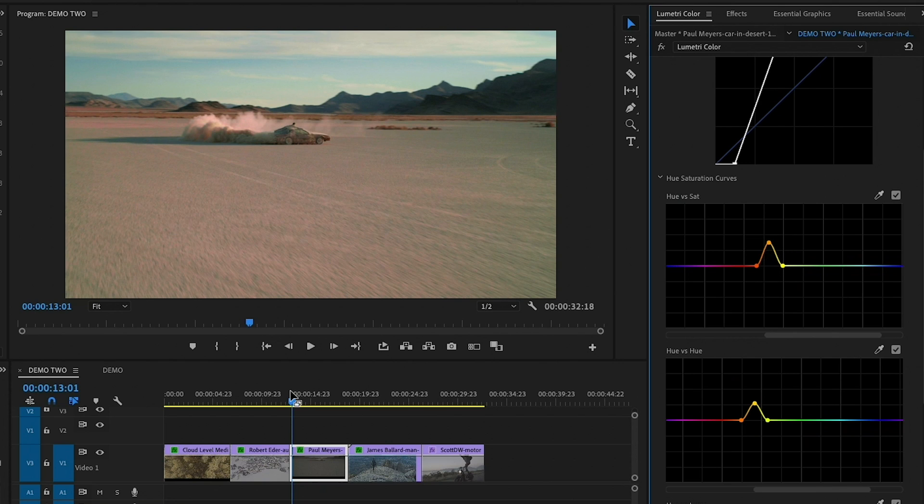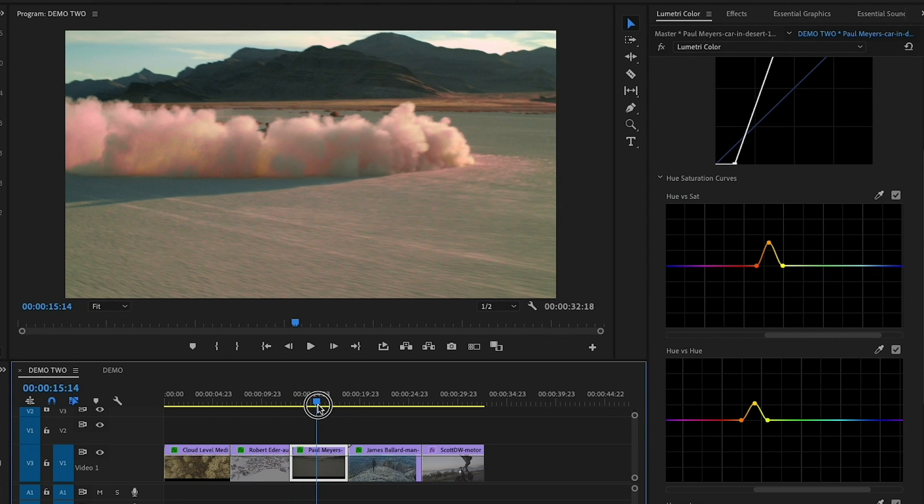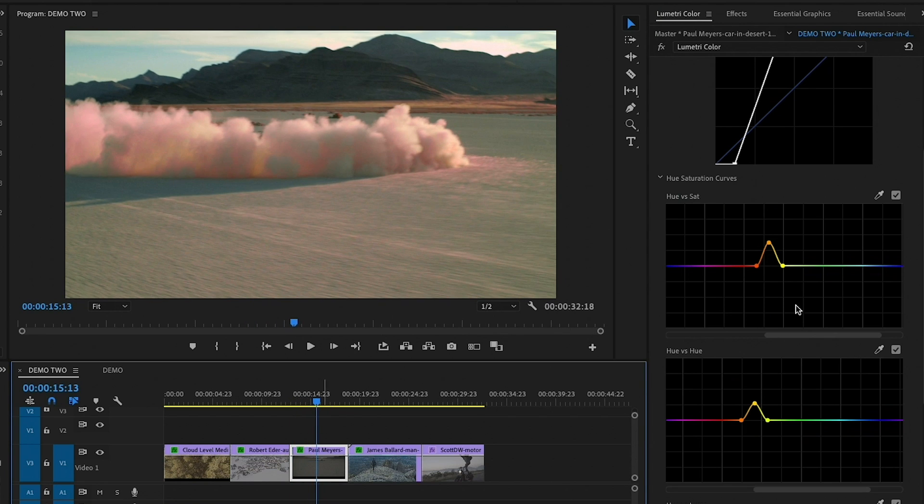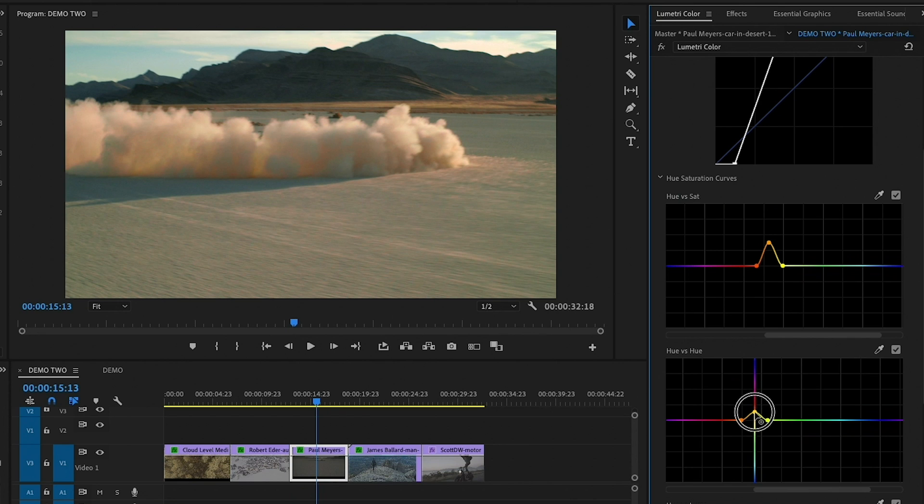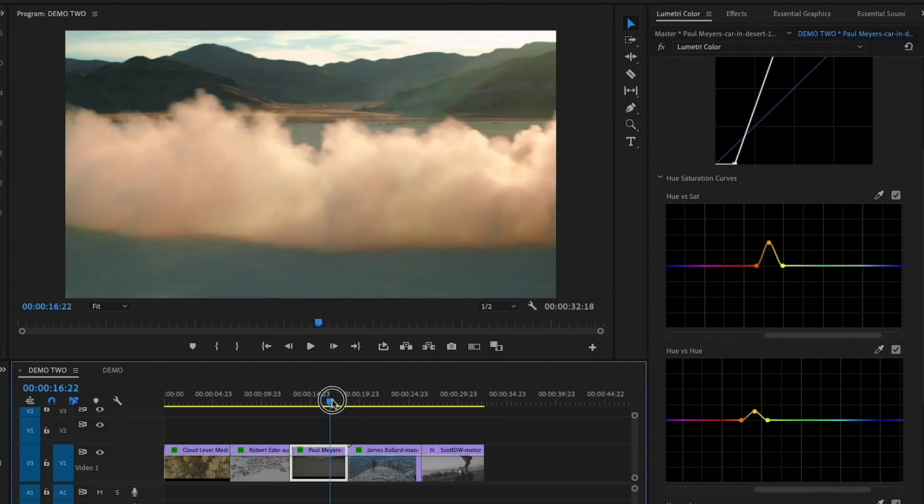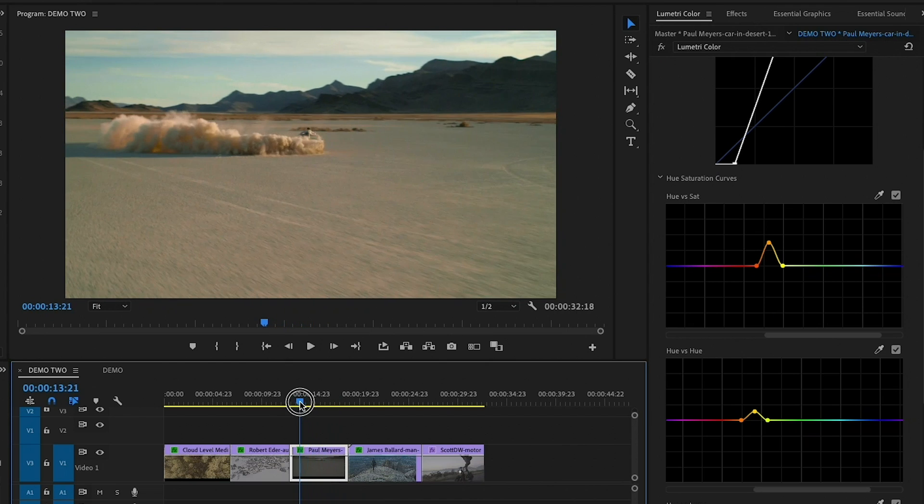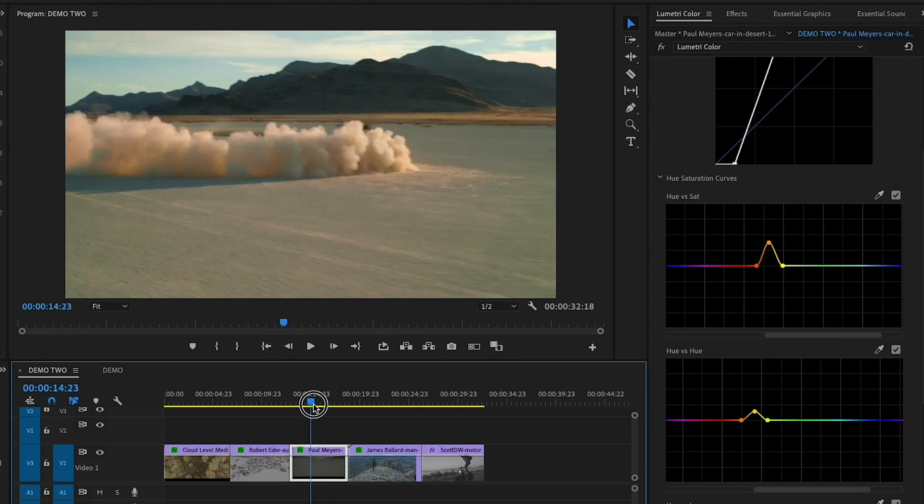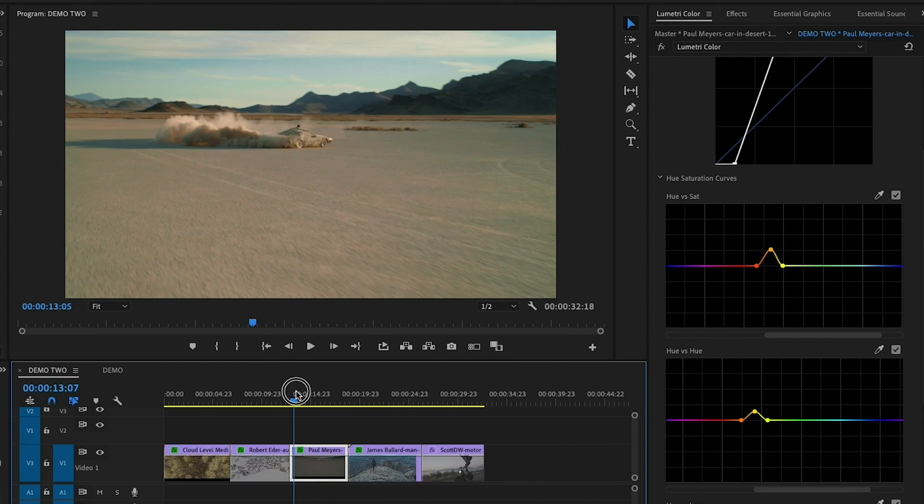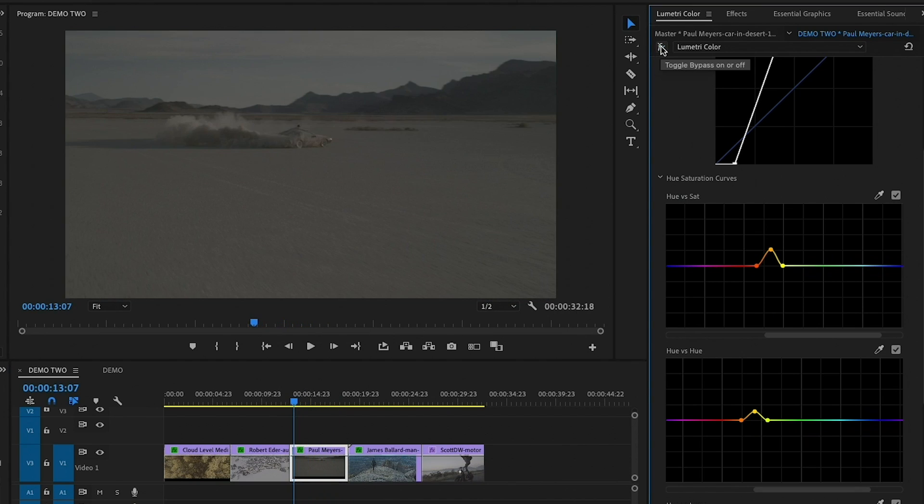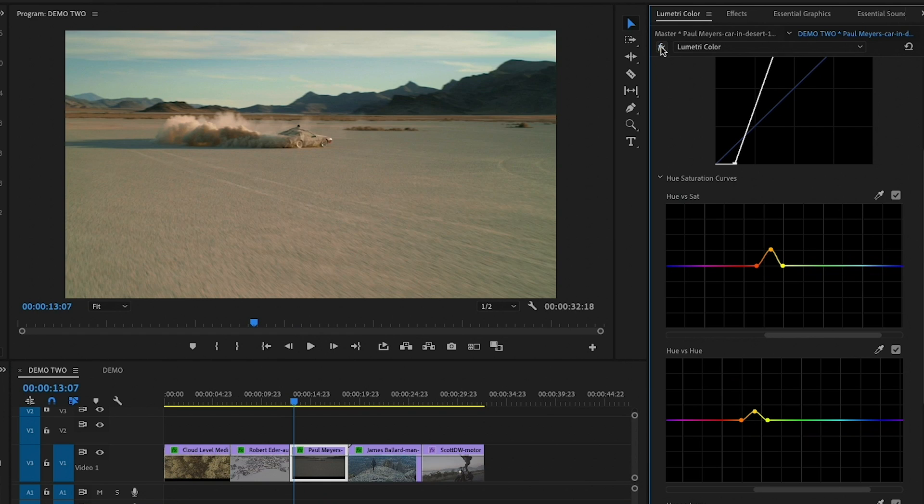And we can kind of scrub through. And we don't want it to be too pink there, so let's drop this hue versus hue down a little bit. And yeah, we're starting to get our grade here. So you can see the before and the after.